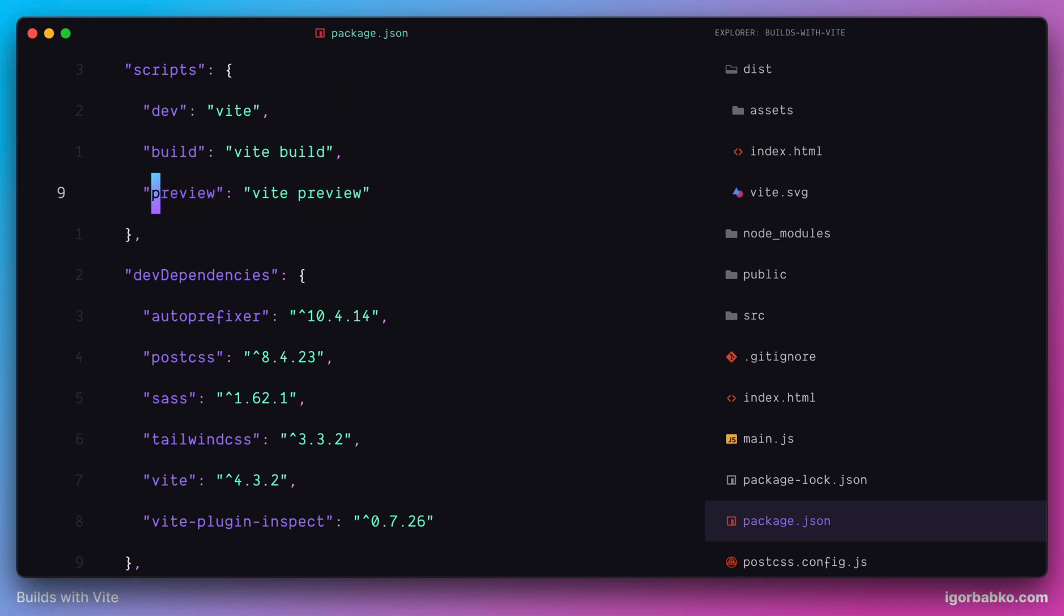Which is going to run simple static server. And this server is mainly used to serve folder with build project files. And this way we can check how our project is going to behave by using production build files in the production like environment.